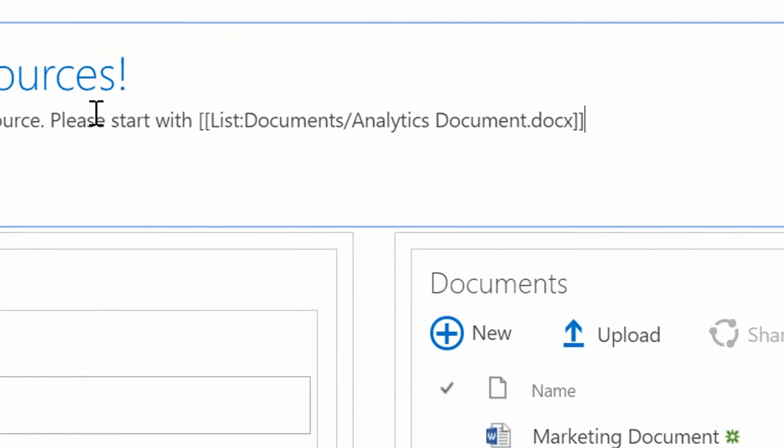A link to literally anywhere else in my SharePoint site can be made with two square brackets at the beginning, two square brackets at the end, and then some path to get to that thing. And luckily for us, SharePoint gives us this automatically.